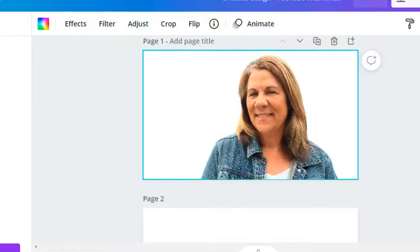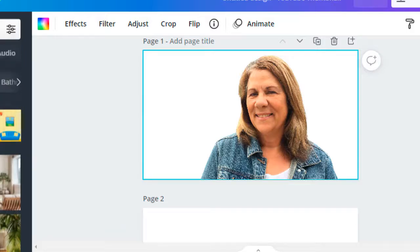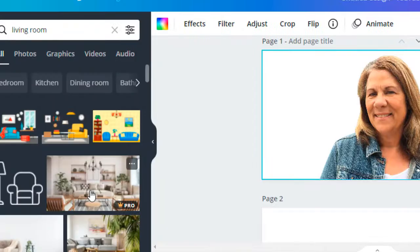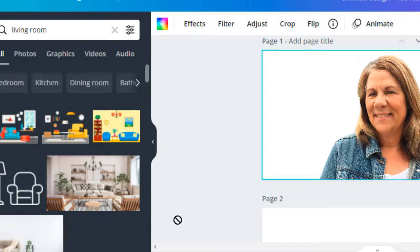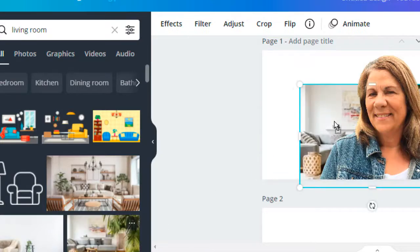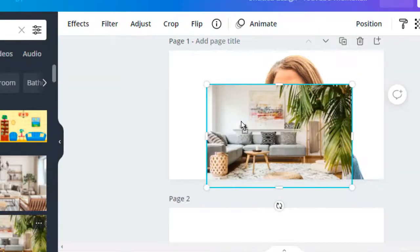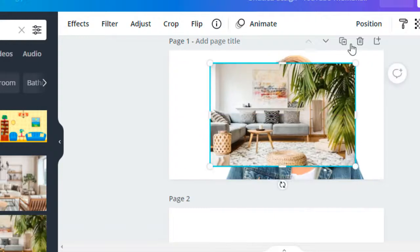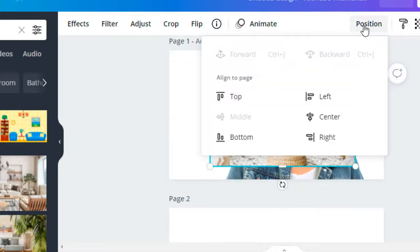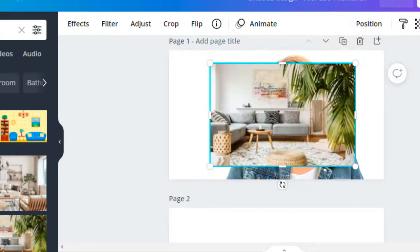When I remove this background, it puts a white background back there - see that? I cannot add a background to it. Let me go to Elements - I'll hit 'living rooms' and let's use this one as an example. When I place it there, it will stay on top. It does not give me the option to hit Position and put it in the back because of the image that's there.